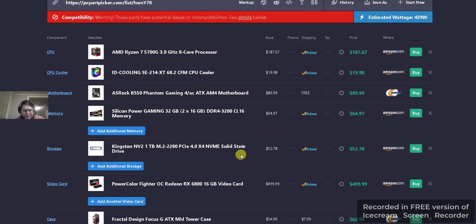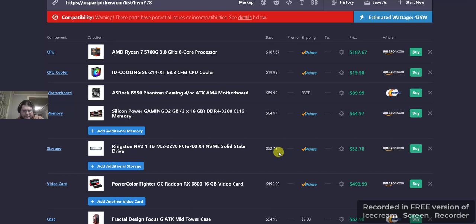Storage is Kingston NV2, 1 terabyte M.2, PCIe 4.0, and NVMe solid-state drive for $52.78. And that's Amazon.com, prime shipping.